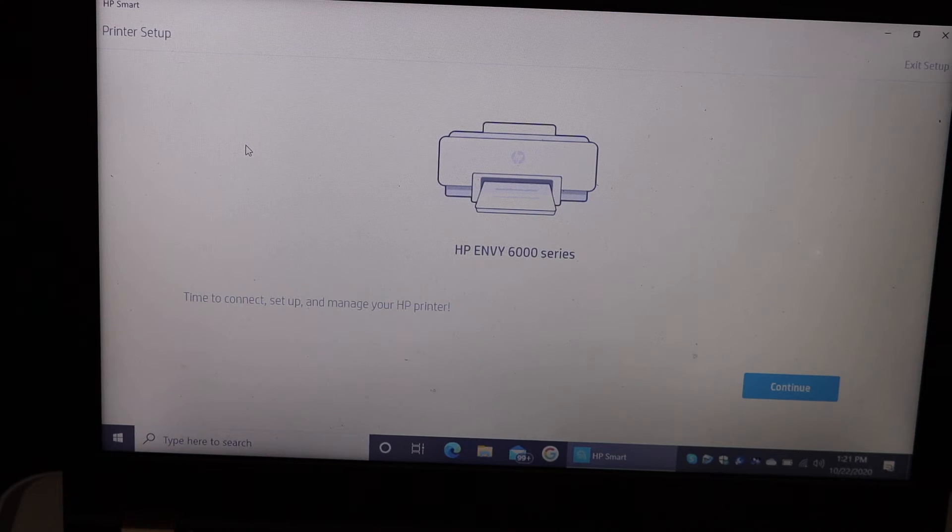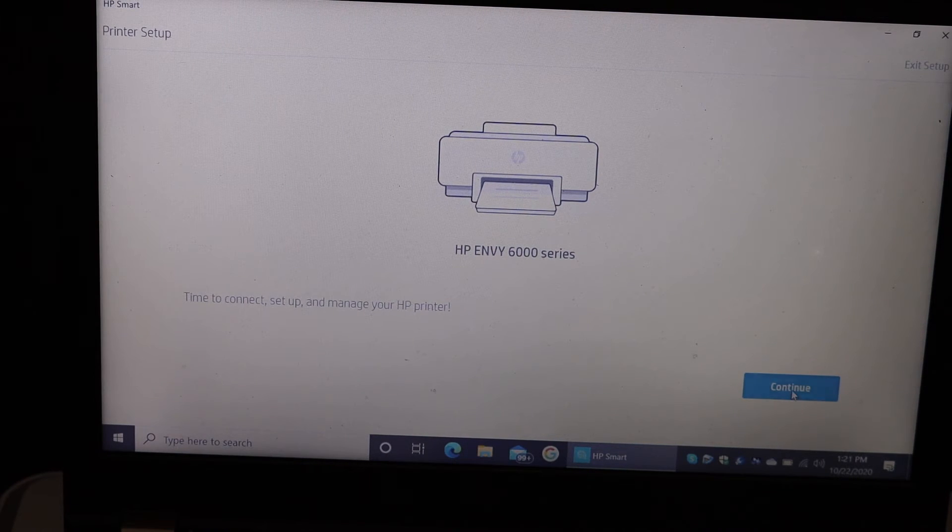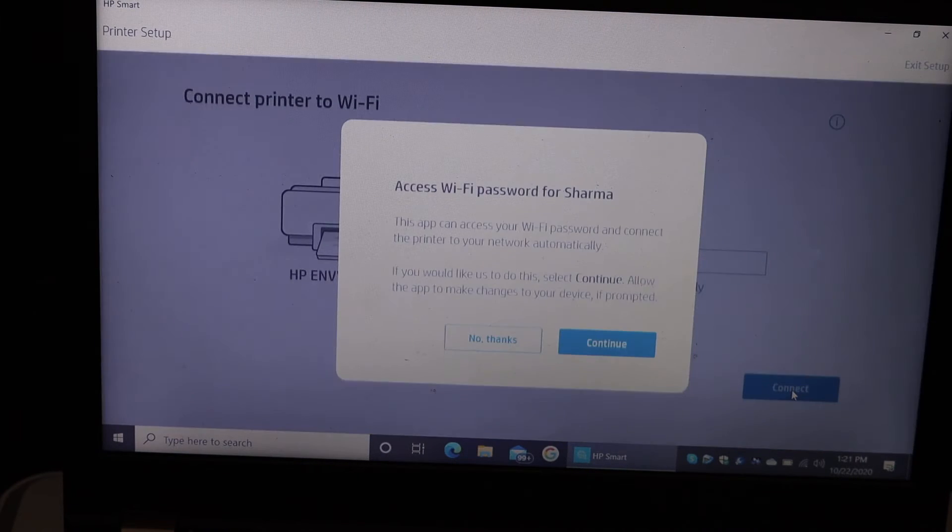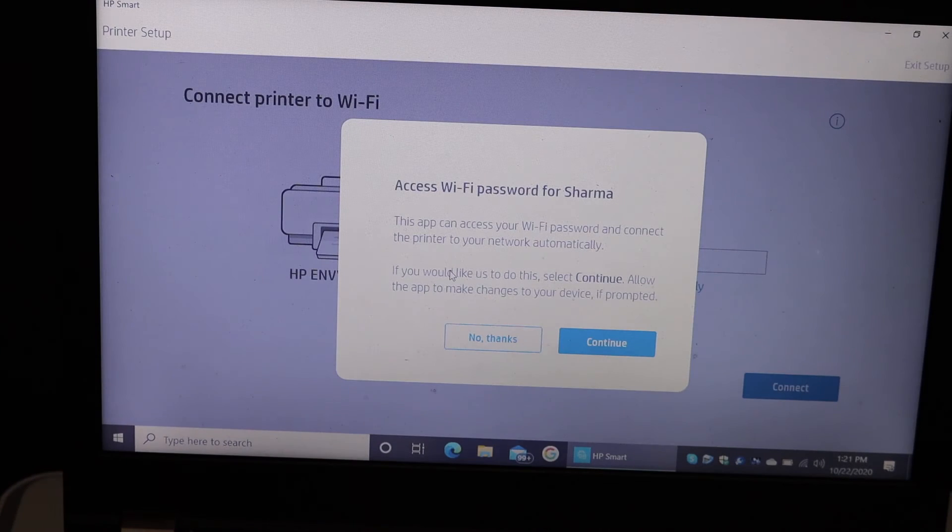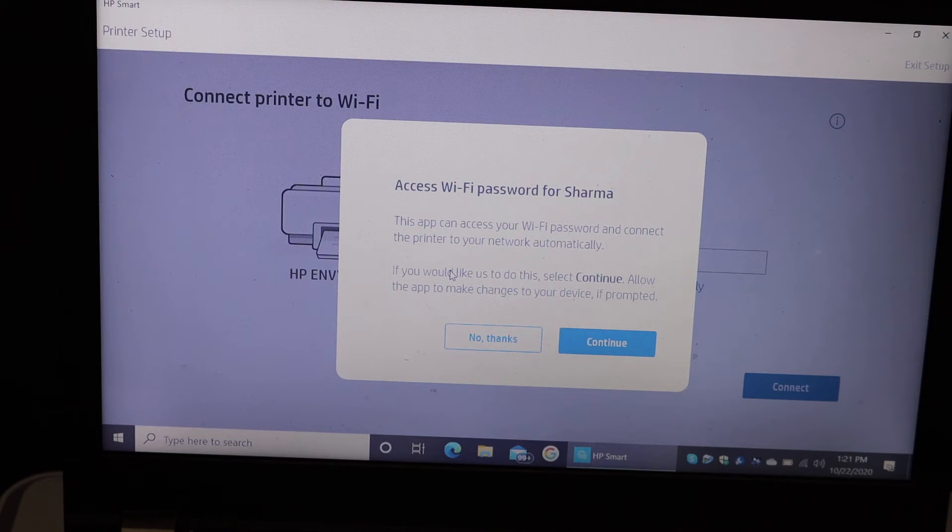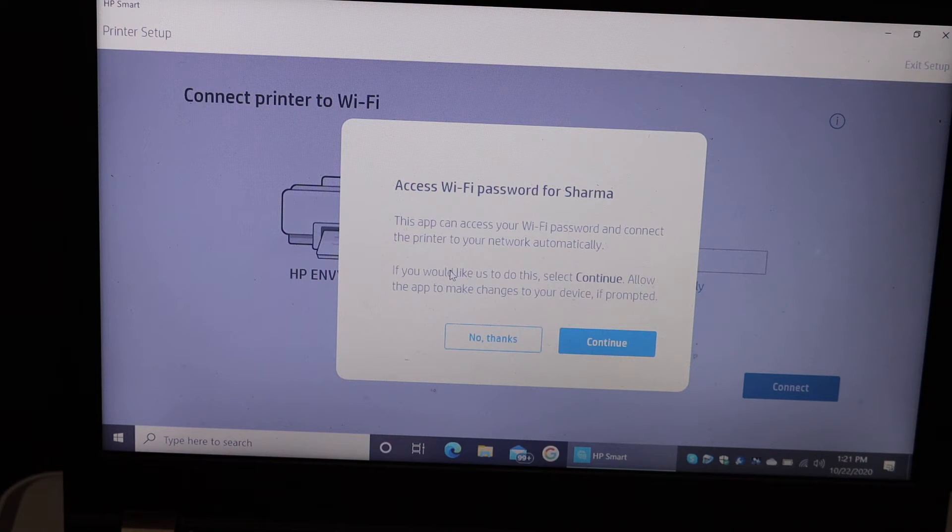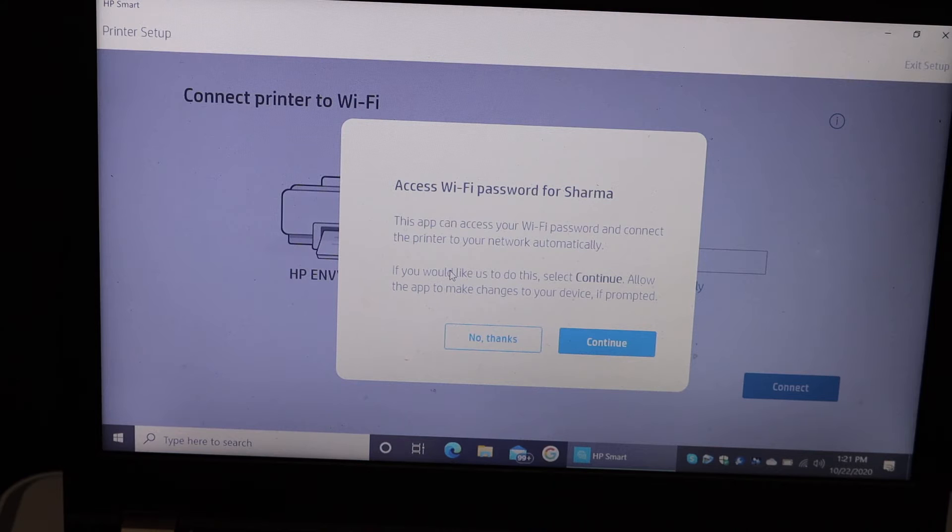Now it's asking permission to continue, so click on the continue button. It's going to access the password for your WiFi network where your laptop or computer is connected, so click on continue.